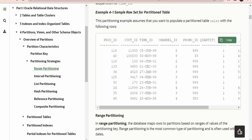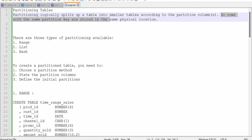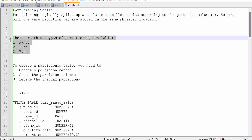You can have any number of partitioning criteria, and you can also have an even number of records in all partitions — for example, using hash partitioning to evenly distribute records among all hundred tables from one table. This is the background behind partition tables. Partitioning logically splits up a table into smaller tables according to a partition column, and rows with the same partition key are stored in the same physical location.